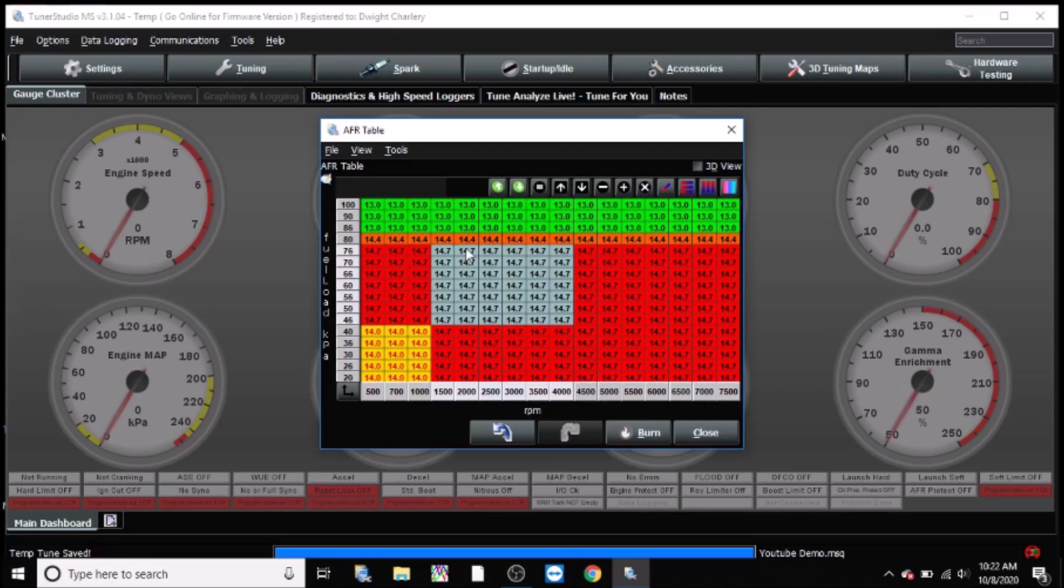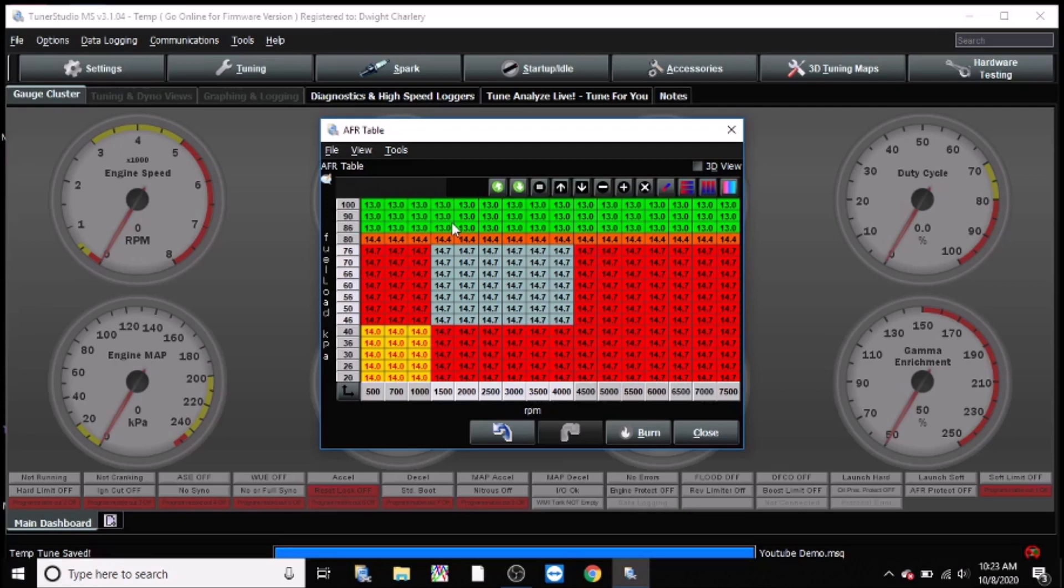And above that we start going into wide open throttle. And for the most part, newbies, you can just use 14.0 at wide open throttle. Depending on your elevation, wide open throttle would be anywhere from about 88 to about 98 to 100 kPa based on your elevation. The higher you are, the lower the kPa would be at wide open throttle since you're above sea level. If you're starting off, most cars you can do 14.0.